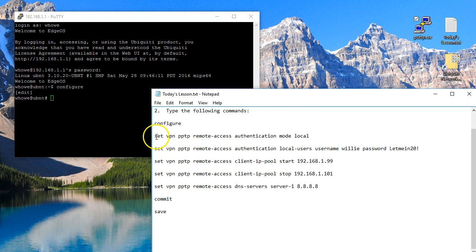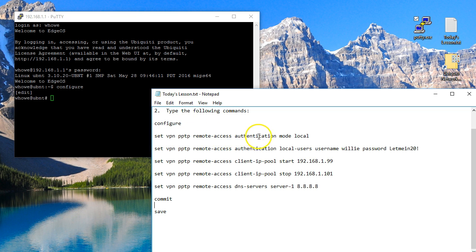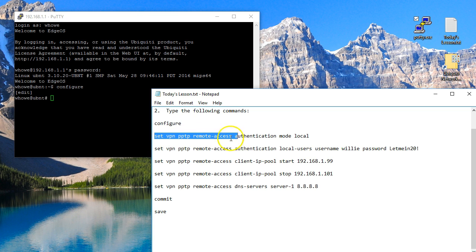So the next thing we're going to do is we're going to type set VPN PPTP remote-access authentication mode local. So that tells the PPTP VPN server to look at local users instead of out to like a radius server.